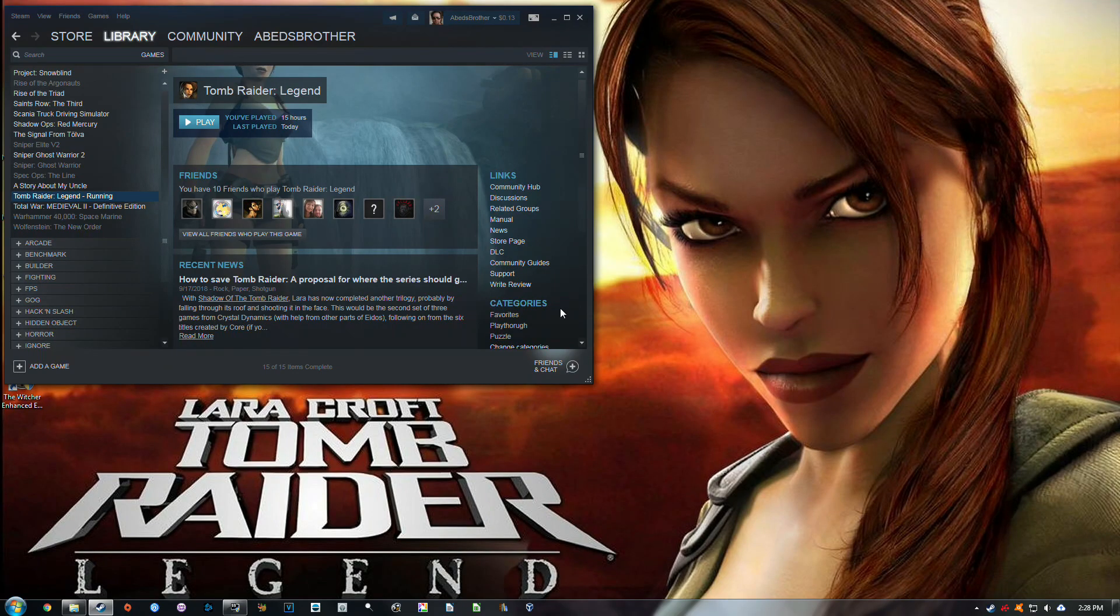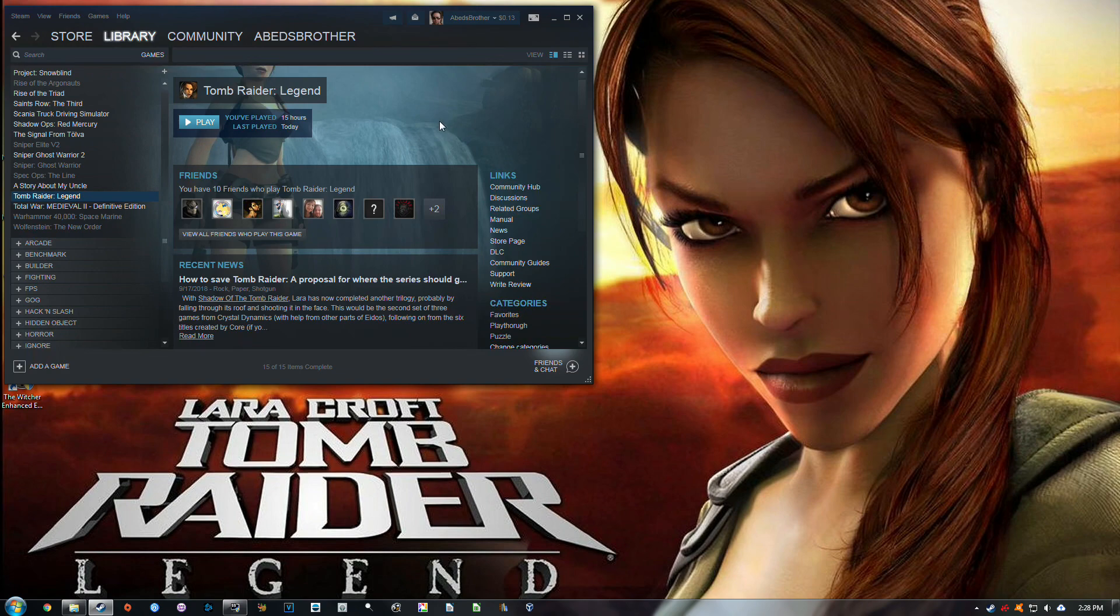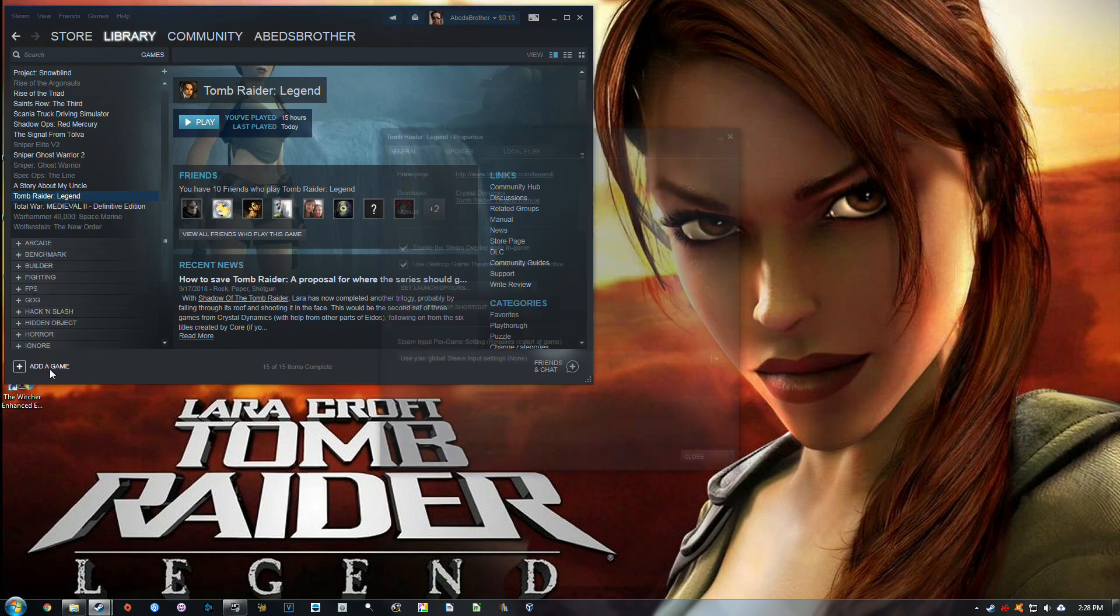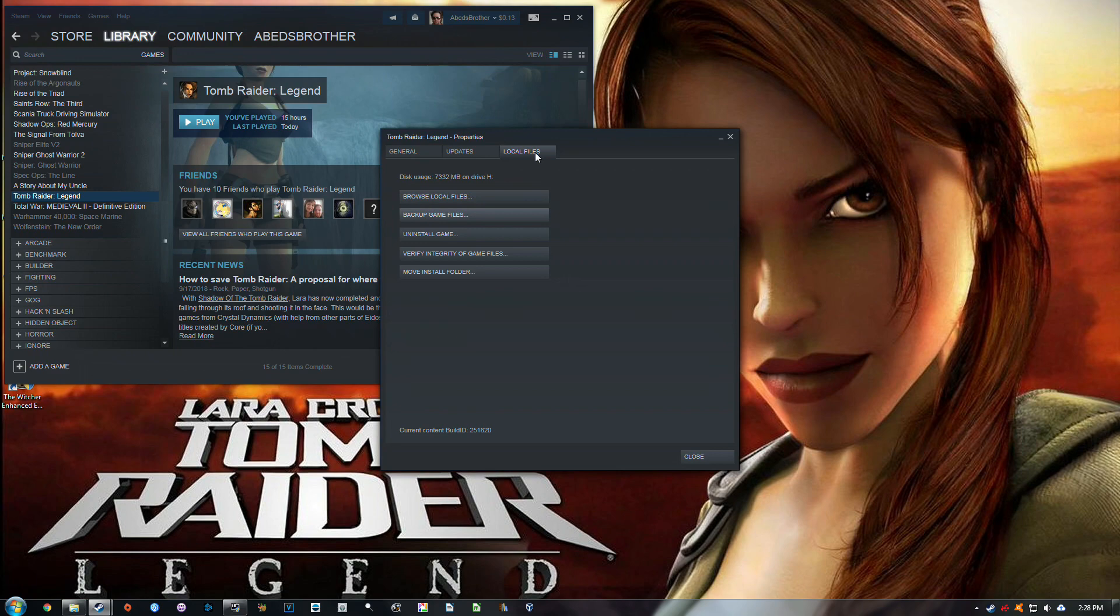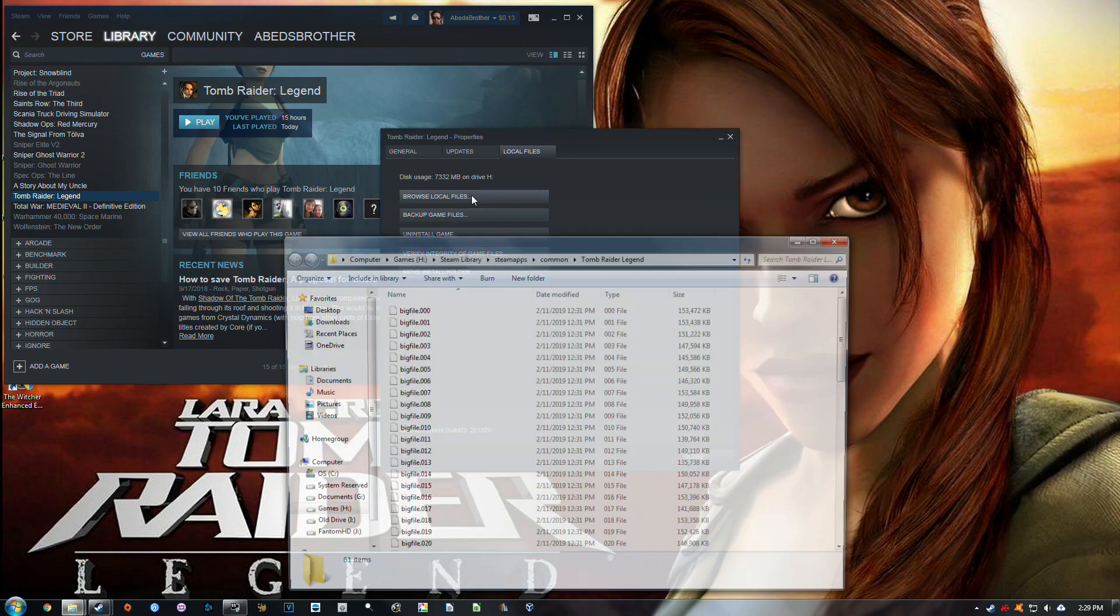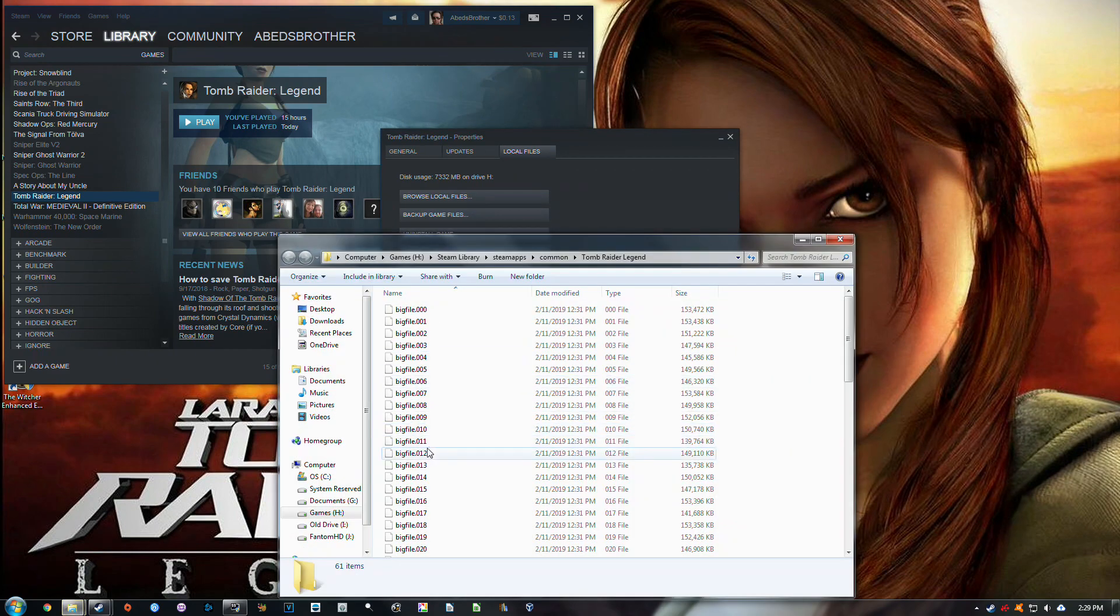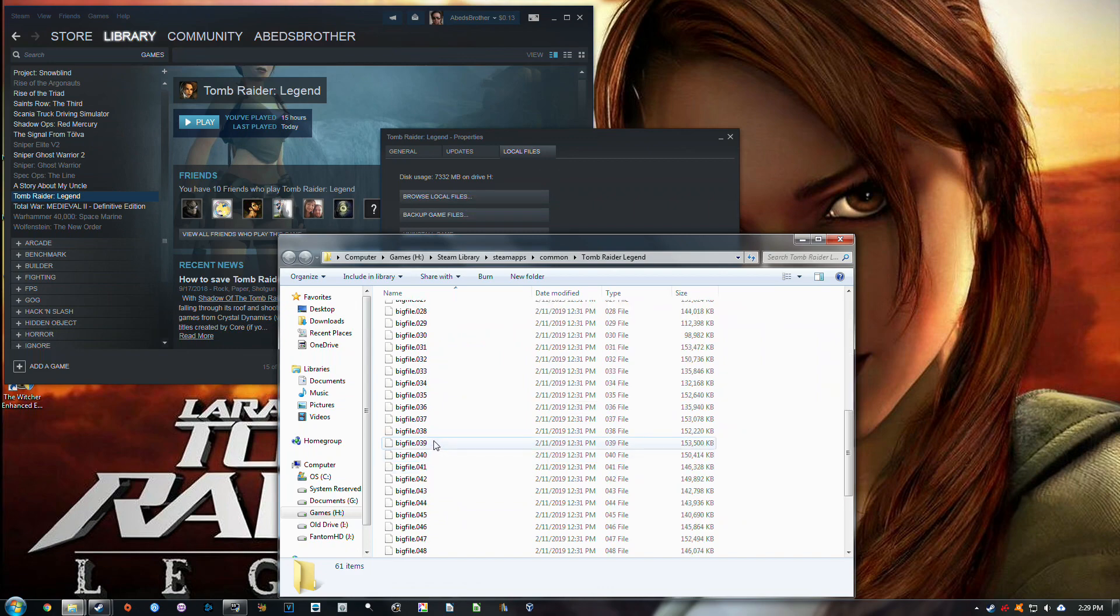Now there are a few other things that I've done with this game to make it run a little more steadily. So if you want to have the exact same system configuration as me, this is just in case you run into additional problems. You want to run it in Compatibility Mode. So right click on the game title, go to Properties, browse local files.